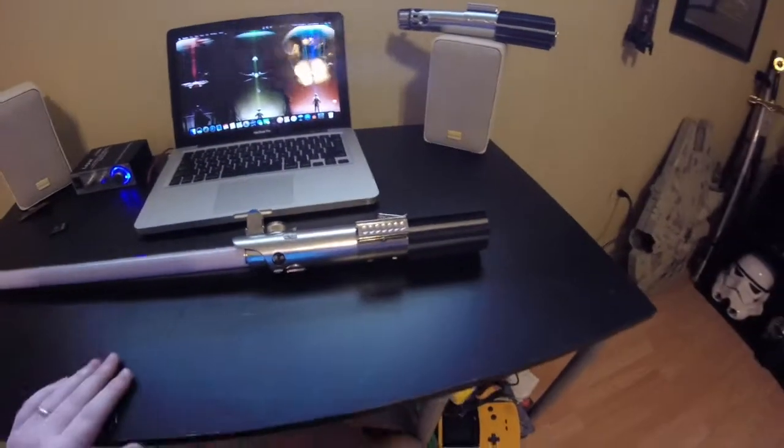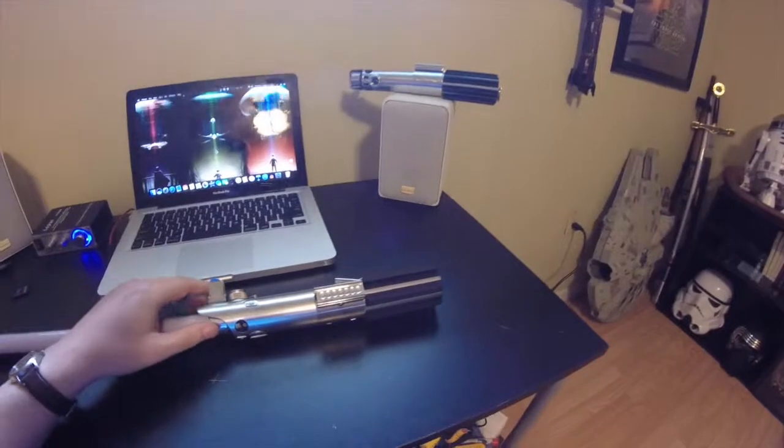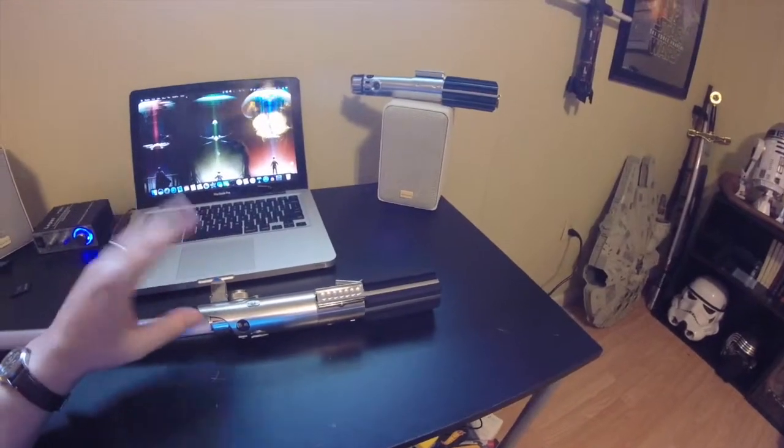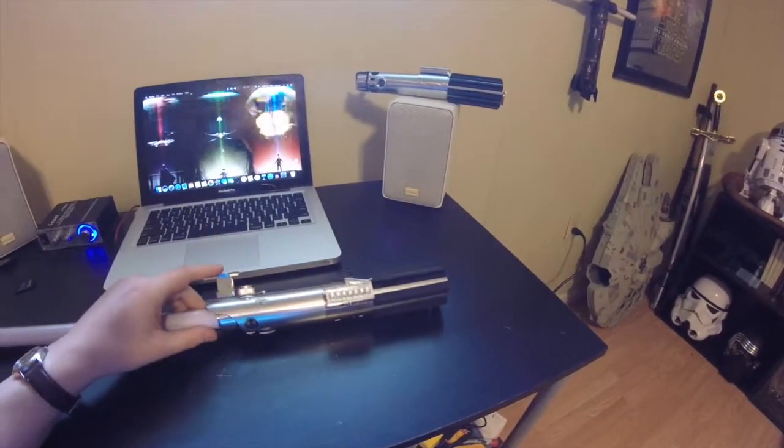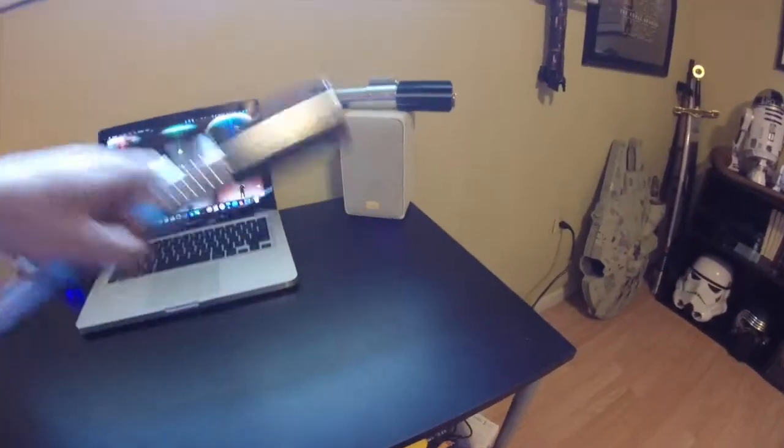What's up YouTube? PropGuy back here again. Today we're going to be looking at the Hasbro Black Series Luke Skywalker A New Hope Lightsaber. This is the 2015 edition.